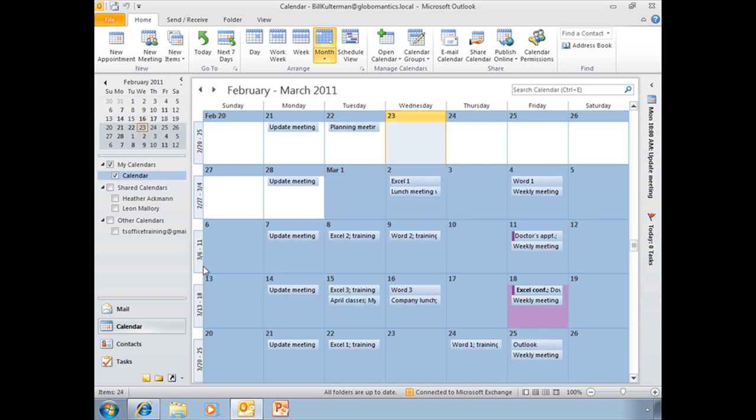So now, I'm going to show you how to save a calendar in that iCal format, so that you can use it somewhere else. You can go ahead and send it to somebody or open it in another program.